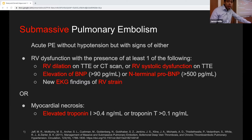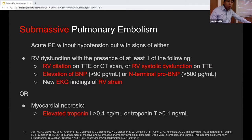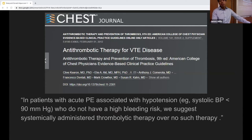Pay special attention to the definition of submassive PE because it will come up later. Submassive PE is an acute PE without hypotension but with signs of right ventricular dysfunction — with the presence of at least right ventricular dilatation on echo or CT scan, right systolic dysfunction, elevation of BNP or pro-BNP, new EKG findings of right ventricular strain, or evidence of myocardial necrosis by elevated troponin.